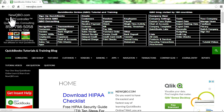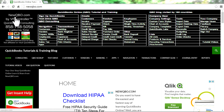Thank you for watching this video. This video is brought to you by NewQBO.com.